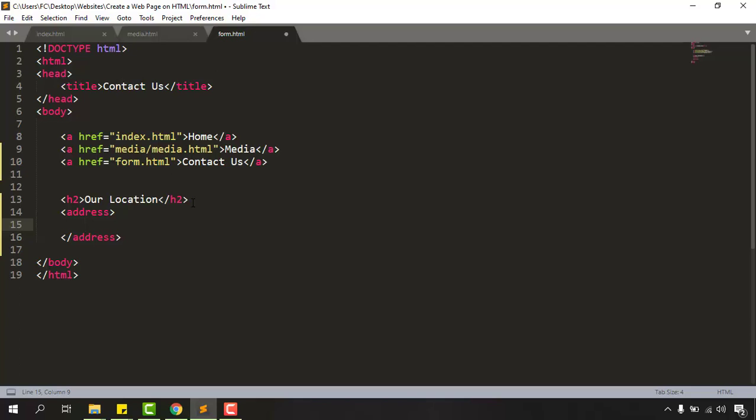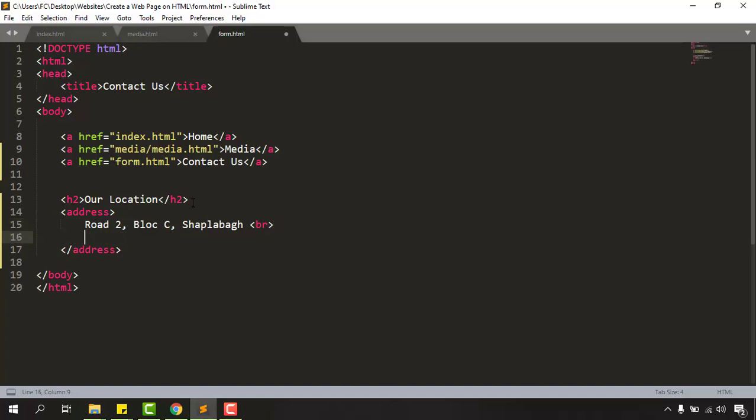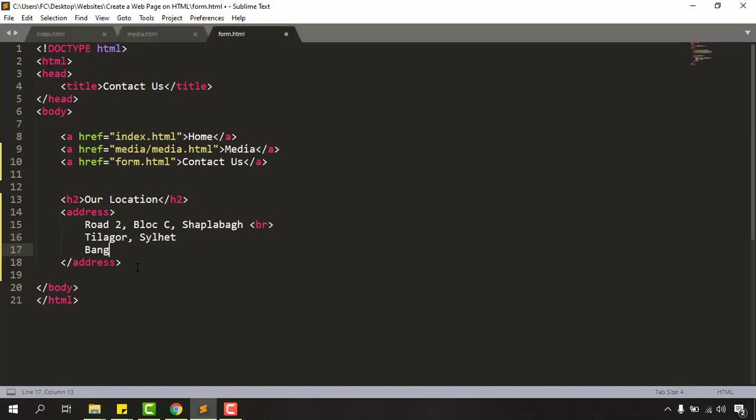So from here I'm going to type out road to block C and then shapla bug. And after that we have to enter a break tag and then let's hit enter so that it will have spacing. Now let's put the other information like Tilagor select and if you want you can add your country information as well. I'm going to put Bangladesh here. Now let's type out the break here.